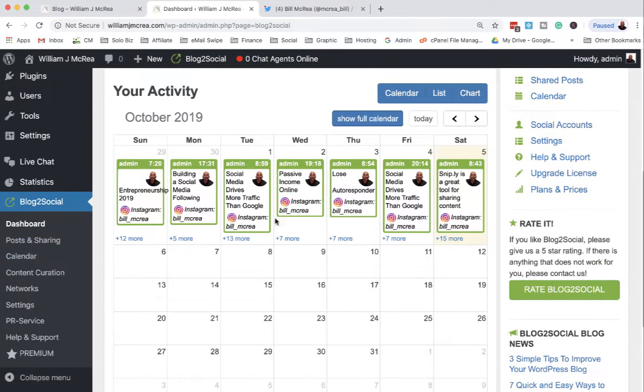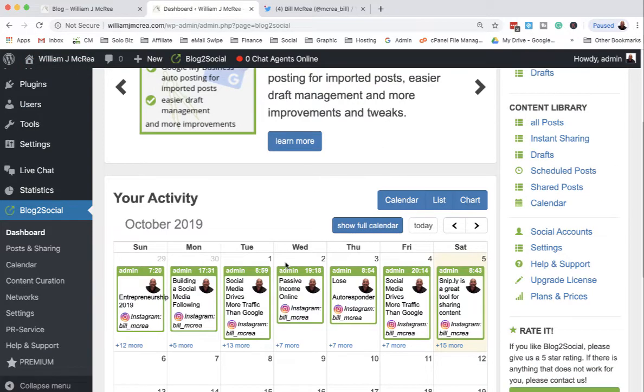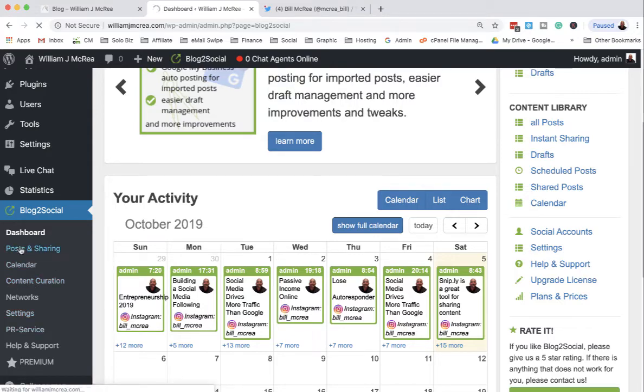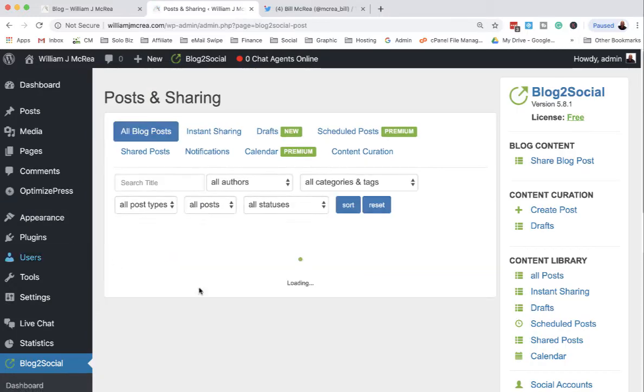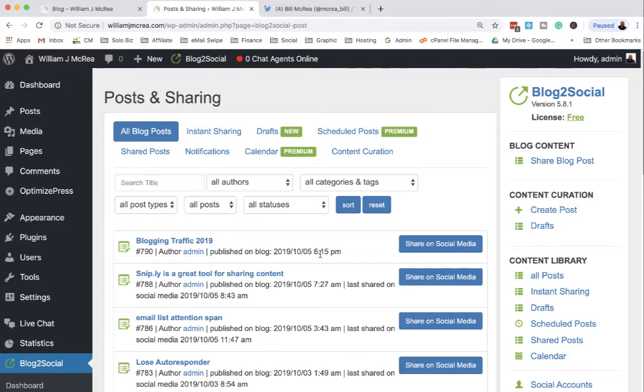What it does is allows you to blog and post your content to all the affiliate networks or the social networks that you set up for it. I'm just going to go to Posts and Sharing because I just had a new post and I'll show you how easy it is to share this content.